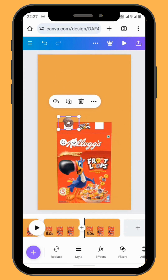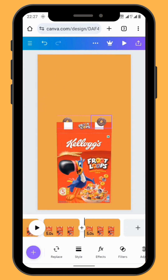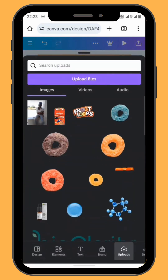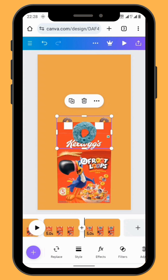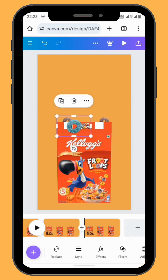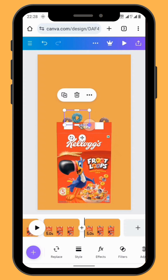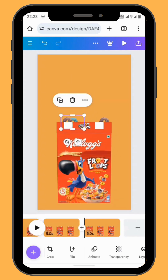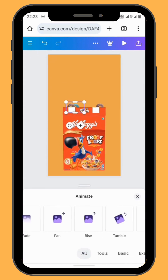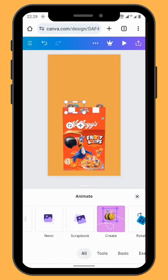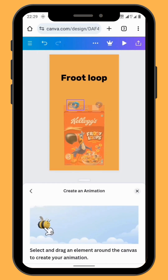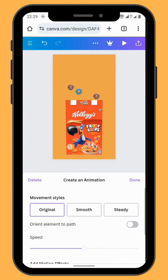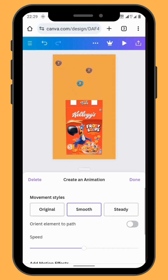You can duplicate the same fruity loop and put it in a different position. Go back to uploads and bring another fruit loop onto your canvas. Repeat the process — resize and reposition your fruity loop, then scroll all the way down to create animation and drag your fruity loop in a different direction, not forgetting to use different movement styles.